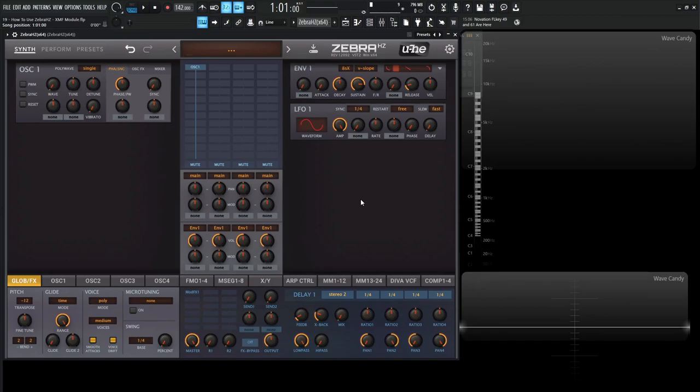Hey guys, John here. Welcome back to the course, How to Use Zebra HD. This is video 19 and today we're talking about the XMF module.